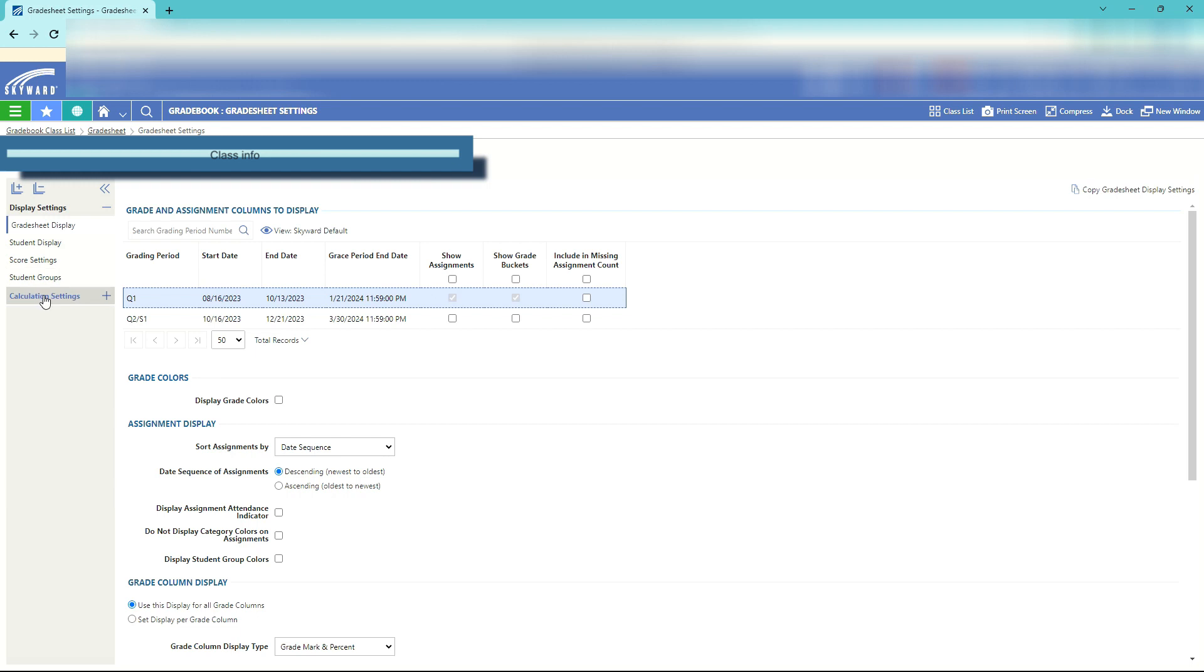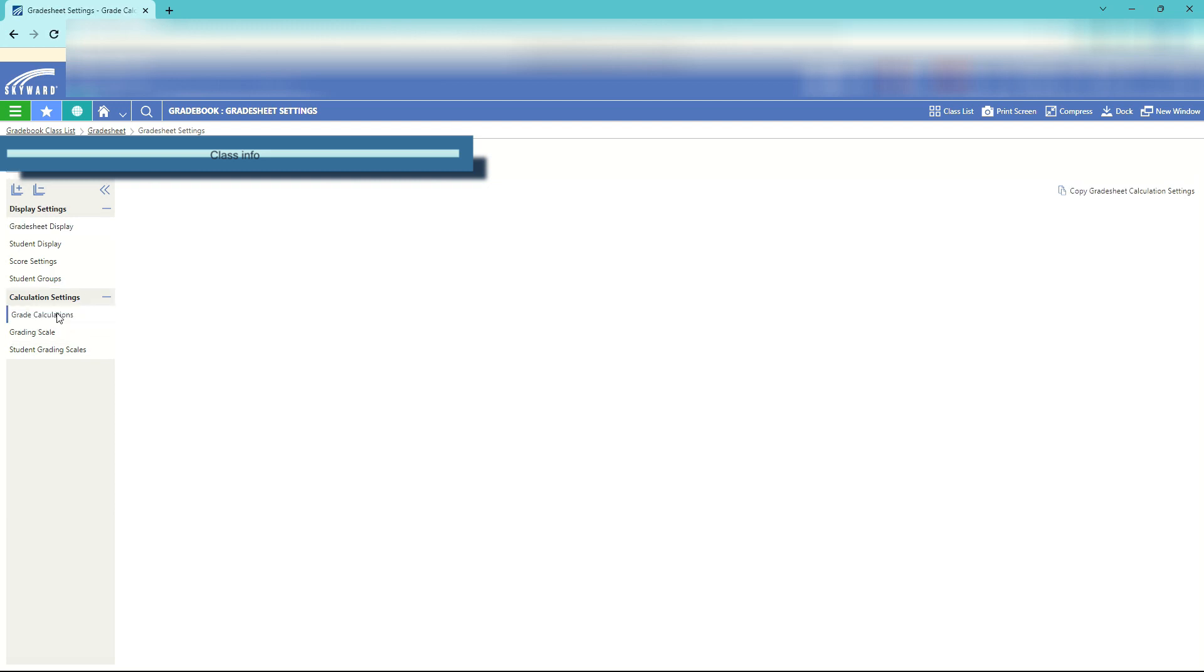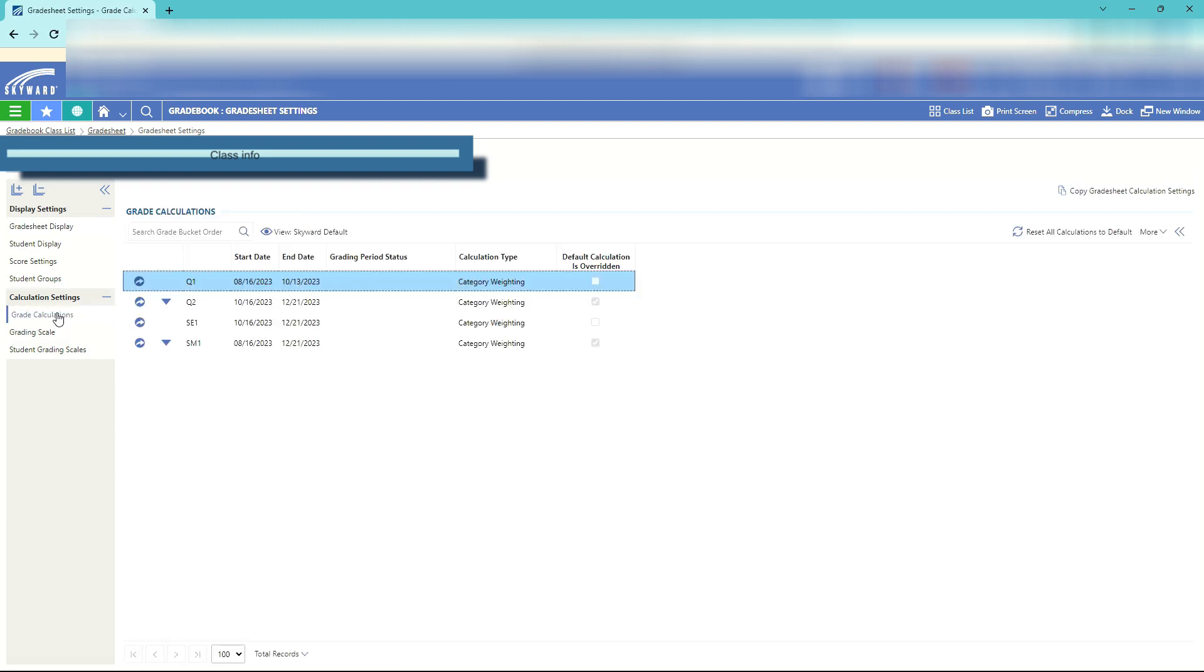First thing we'll need to do is go down to calculations settings. Open up your calculation settings and click on grade calculations. This is where we'll calculate the grades.